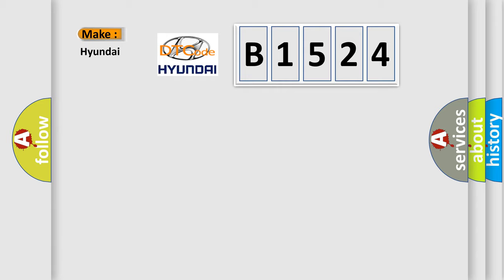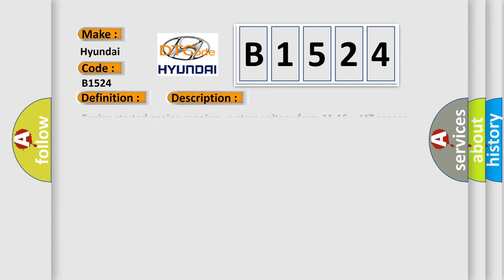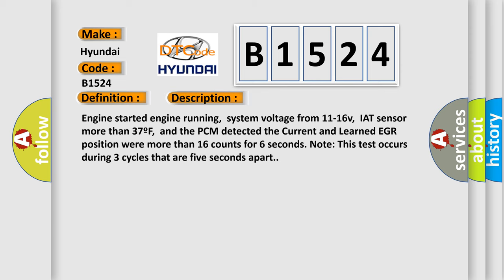So, what does the diagnostic trouble code B1524 interpret specifically for Hyundai car manufacturers? The basic definition is EGR closed valve pintle error. And now this is a short description of this DTC code.